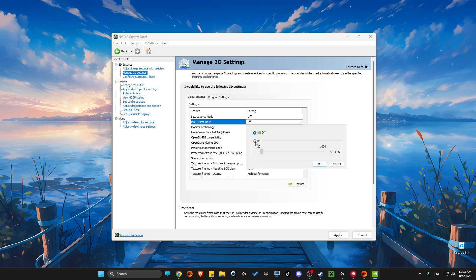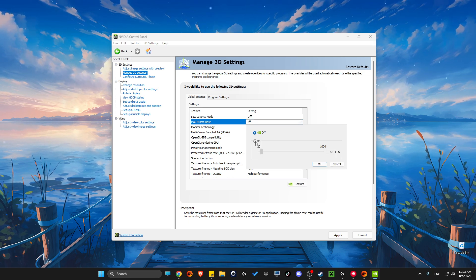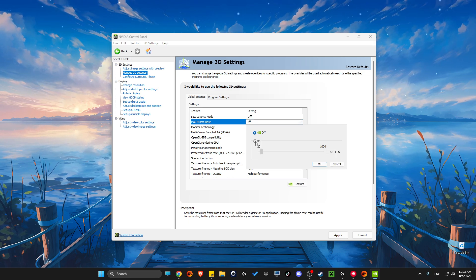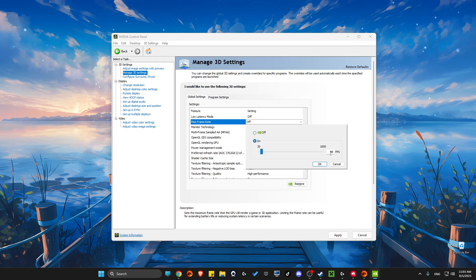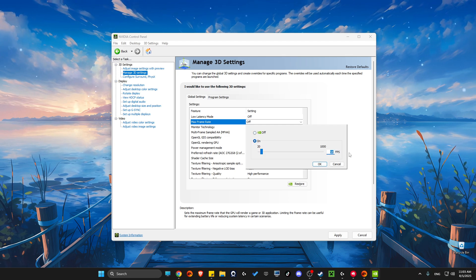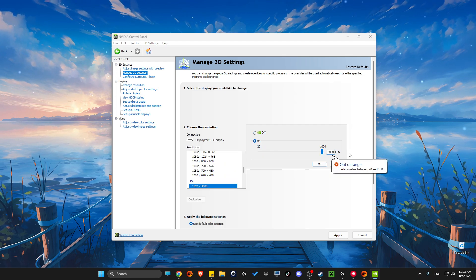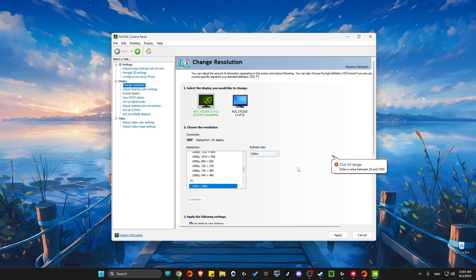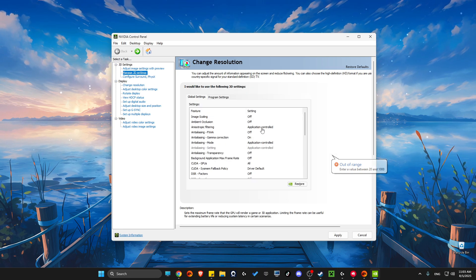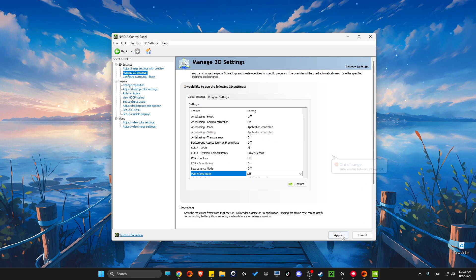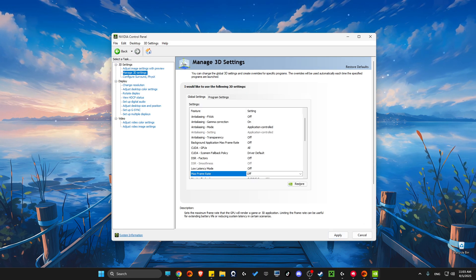Or you can set it to match your monitor's hertz—I have 240Hz so I can set it to 240—but just leave it off and you'll be good to go. Don't forget to apply changes.